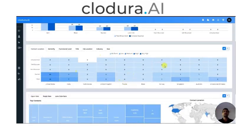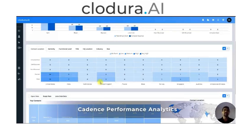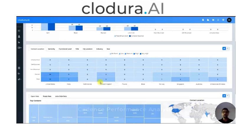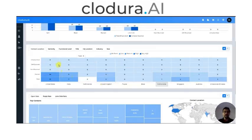This is where things really get interesting. What we want to show you here is how your Cadence is actually performing — where are you getting more open rates, who is opening your email more, what kind of persona is opening your email, where in which location are you getting more success, and in which seniority level or functional level you're not getting enough response. That's basically what you will see in this heat map graph here. Based on contact location, you can see which people are responding to you more.